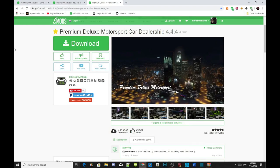This video is all about how to install your Premium Deluxe Motorsports dealership inside your Grand Theft Auto V folder. Like always, make sure you download and install all of the latest requirements that are inside my description below. Don't forget to download this mod — I will leave this mod inside my description below as well.